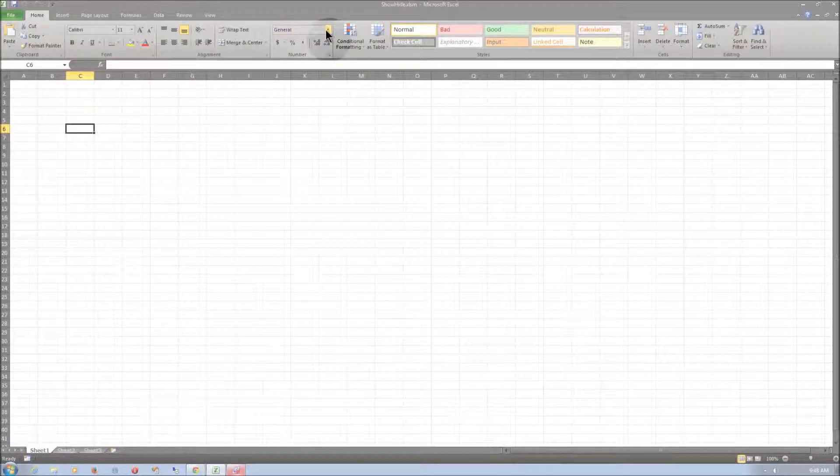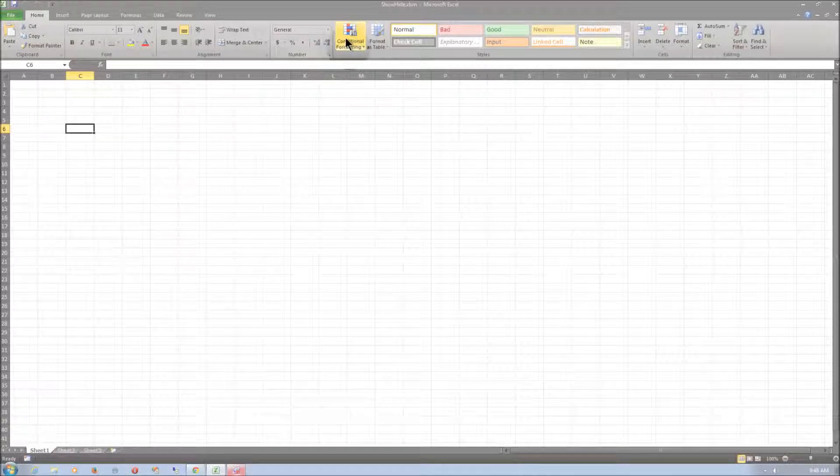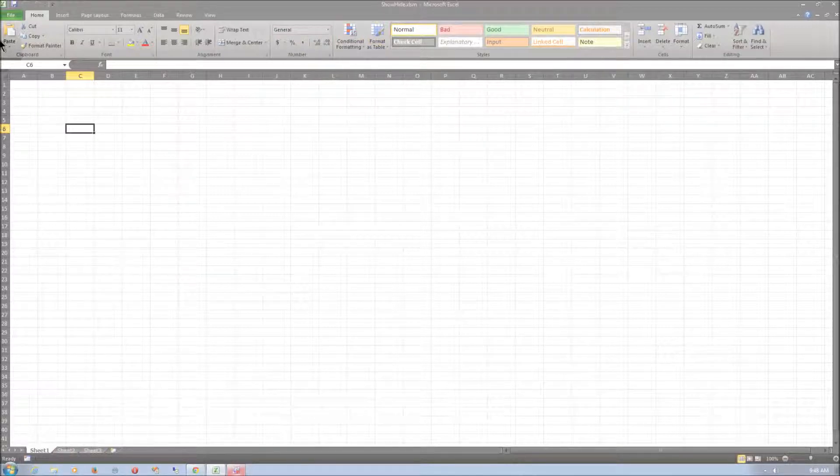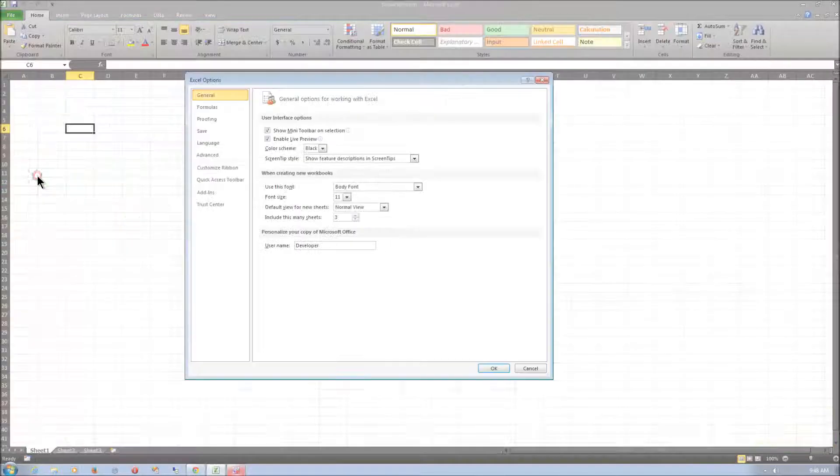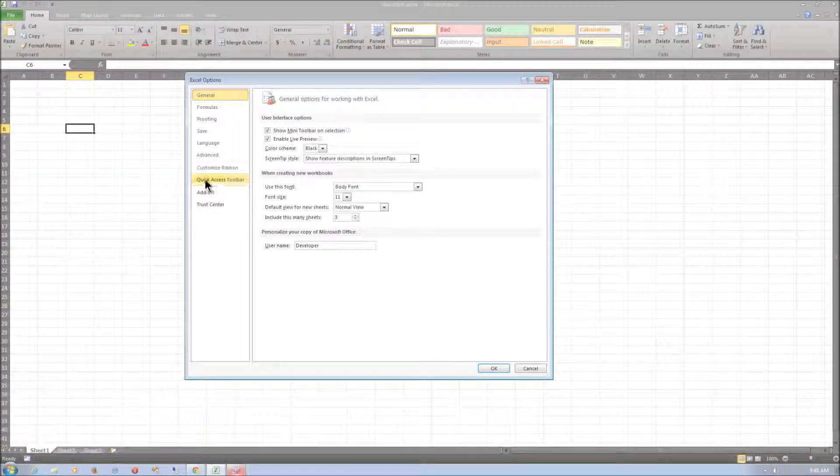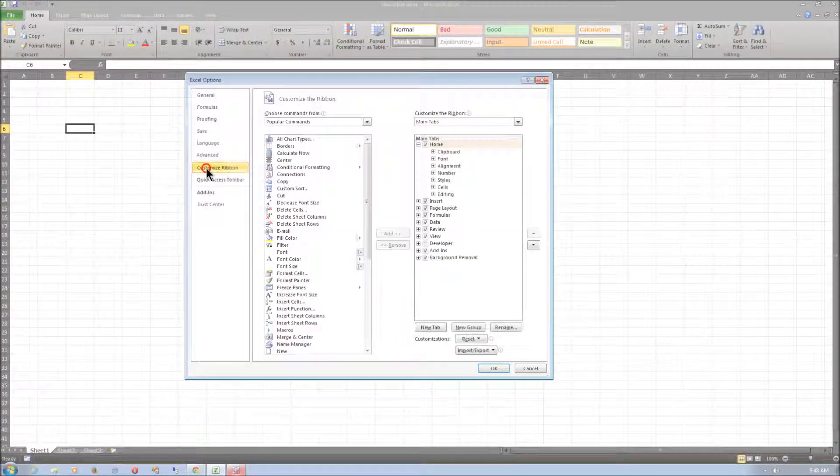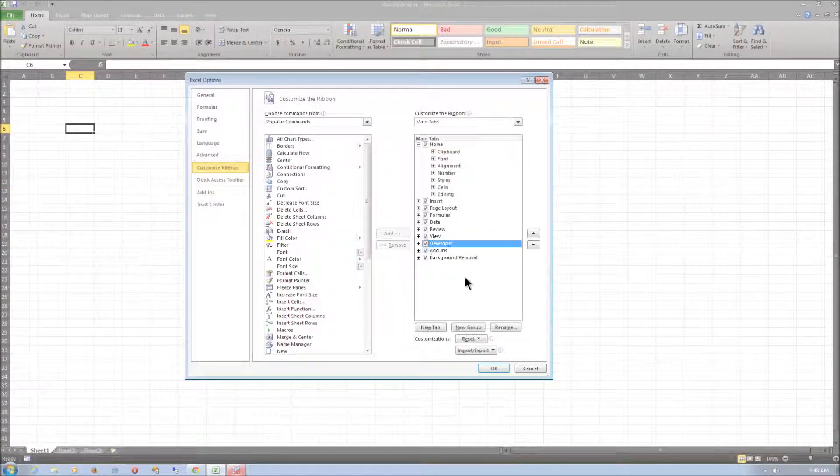First to access VBA we must enable the Developer tab. To do this just go to File, Options, and then Customize Ribbon and check the Developer box.